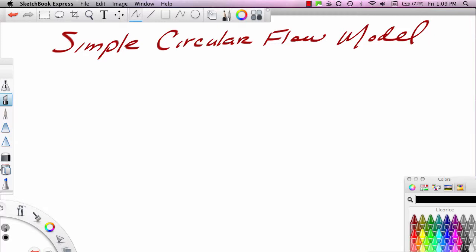Hi, this is Ron Sipsik, and in this particular segment we're going to take a look at a very fundamental model used in macroeconomics called the Simple Circular Flow Model.